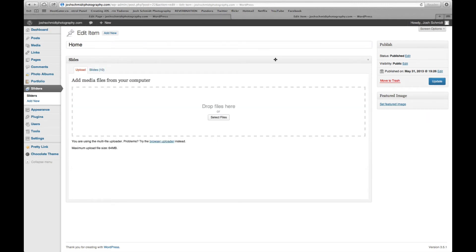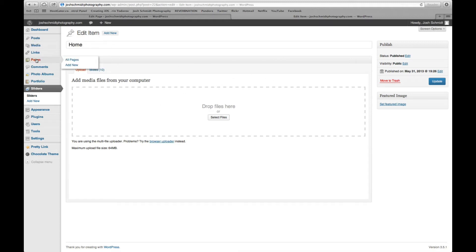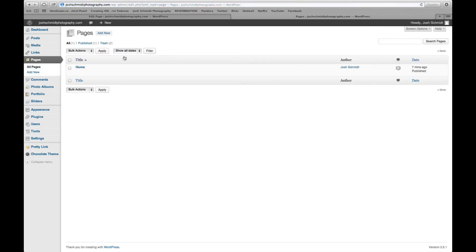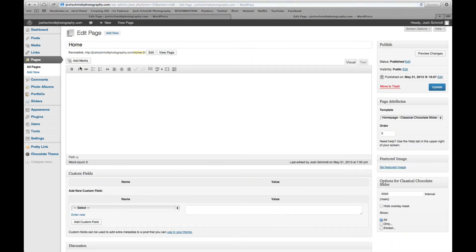So after you've selected the photos for the slider, we're going to go ahead and head over to pages. And actually you're going to click add new. You're going to title it home, which is what I've already done here. Okay. You add your title right up there. All right.